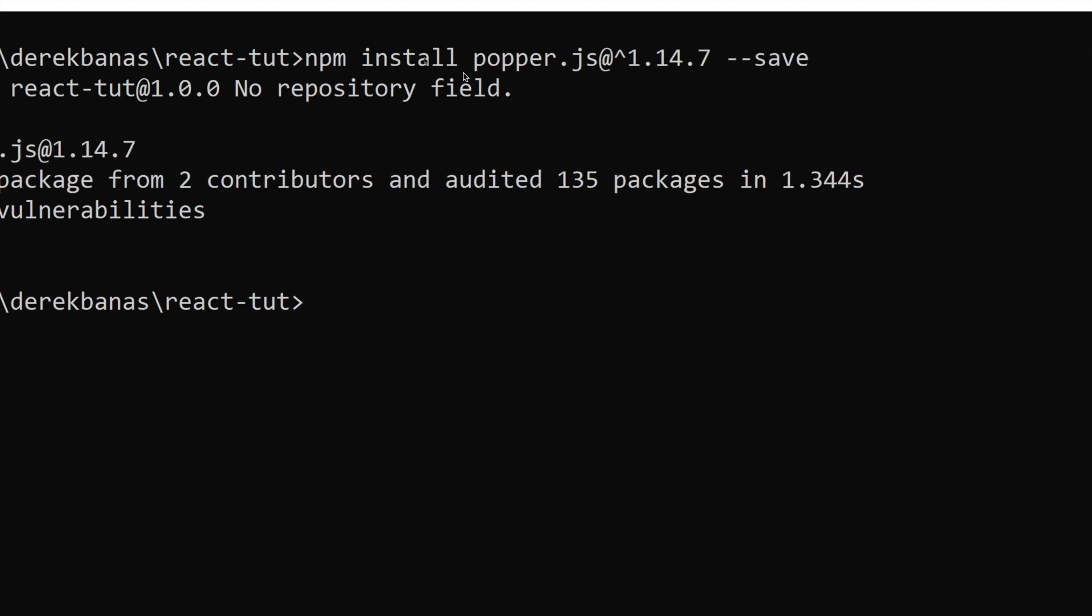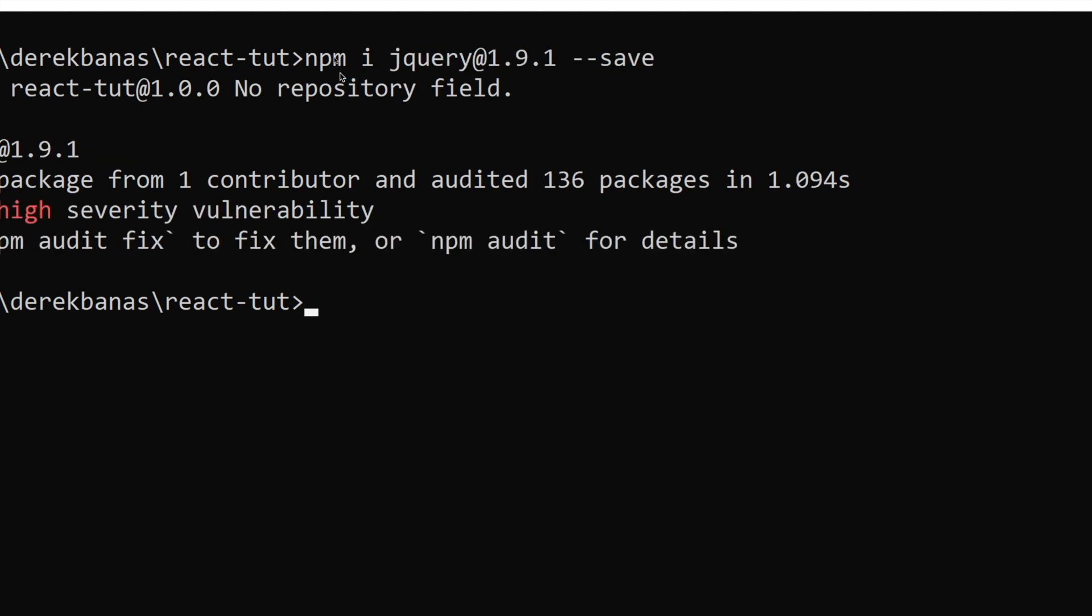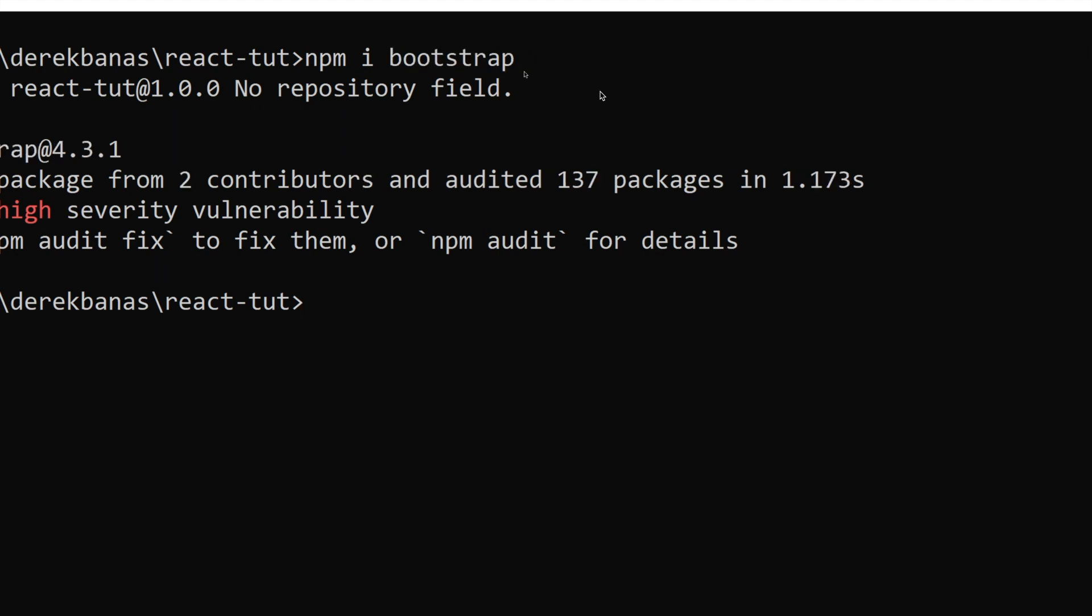Then I'm going to install popper, which is going to be used to position tooltips and popovers in my tutorial. I also decided to install jQuery and just npm i, jQuery, and your chosen version, followed with dash dash save. Going to install bootstrap, which is going to make it easy to make responsive sites. And it also provides numerous different components that I chose to use.